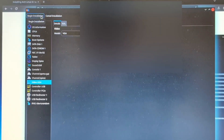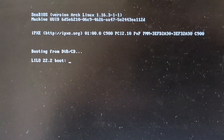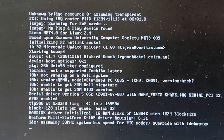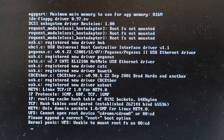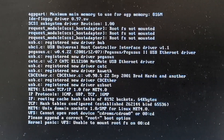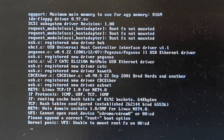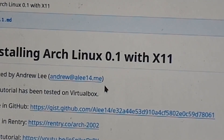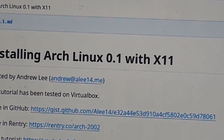I've messed with everything. Oh, what is this? Lilo 22.2 boot. Enter. All right, we're booting. We're off to an amazing start — we got a kernel panic. That's just great. It says the tutorial has been tested on VirtualBox, so let's try VirtualBox.